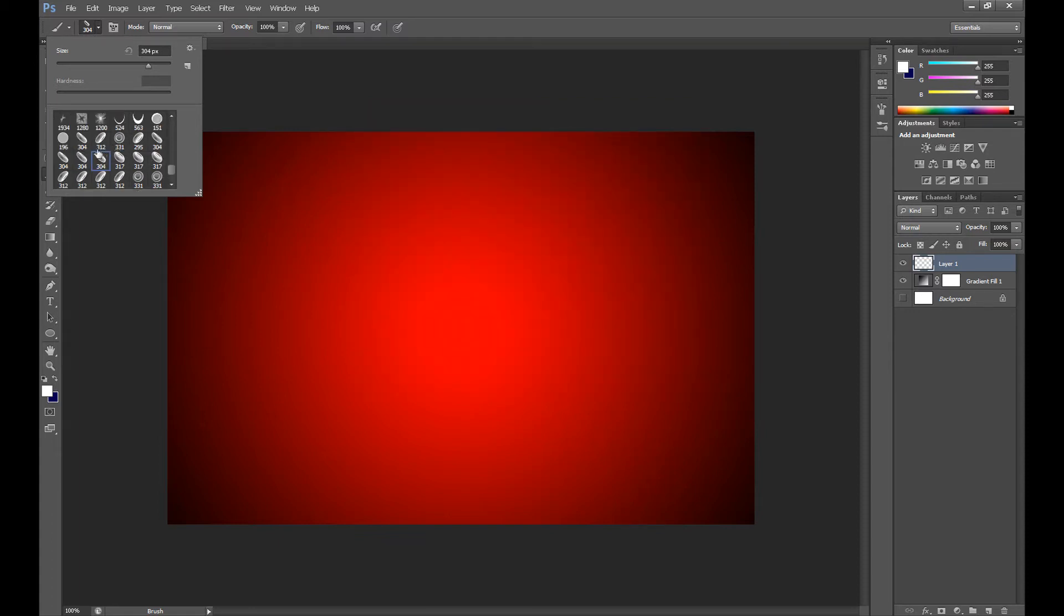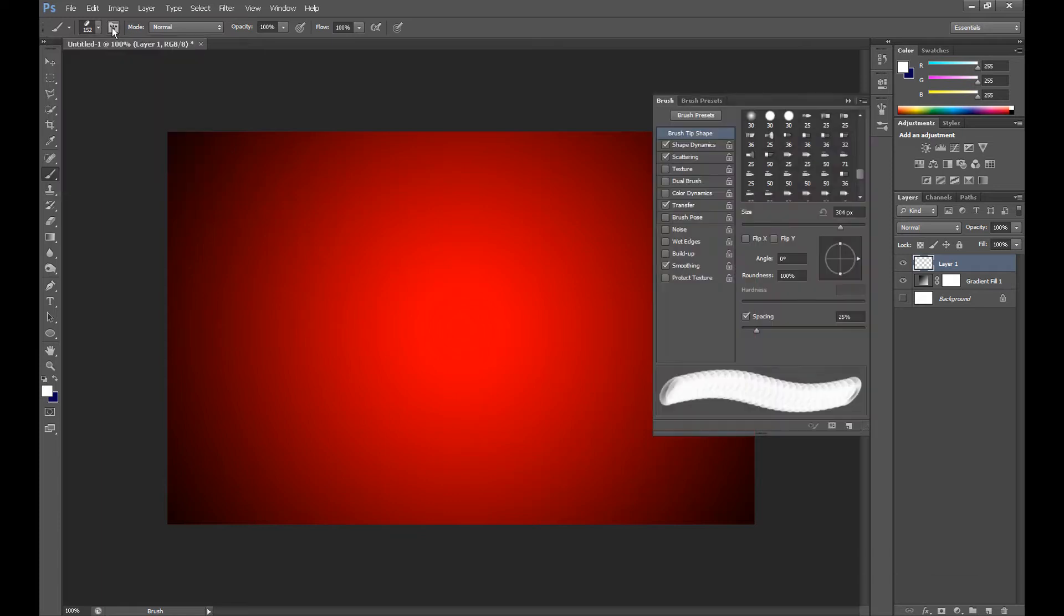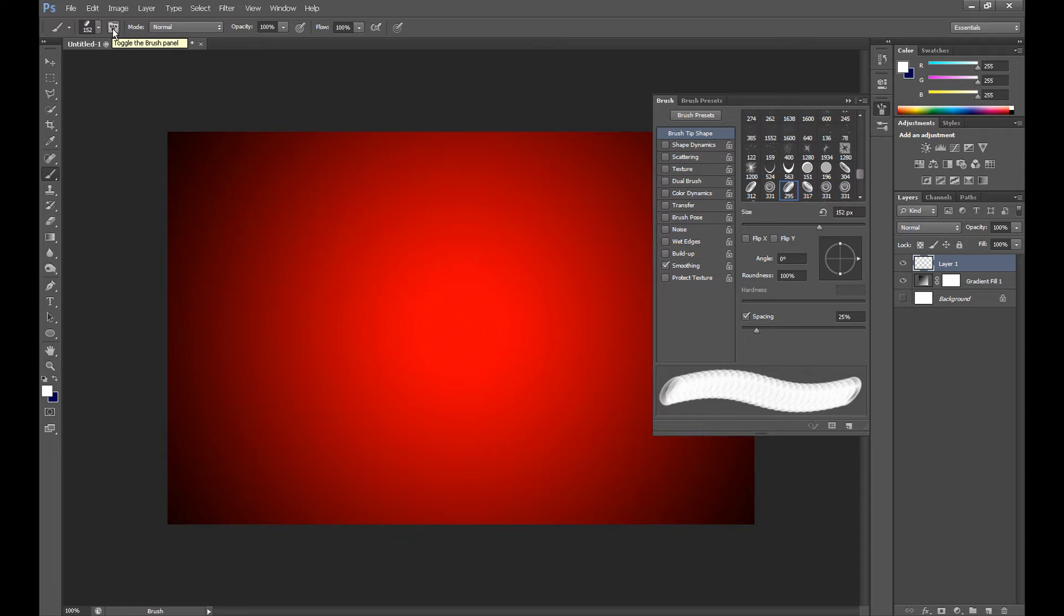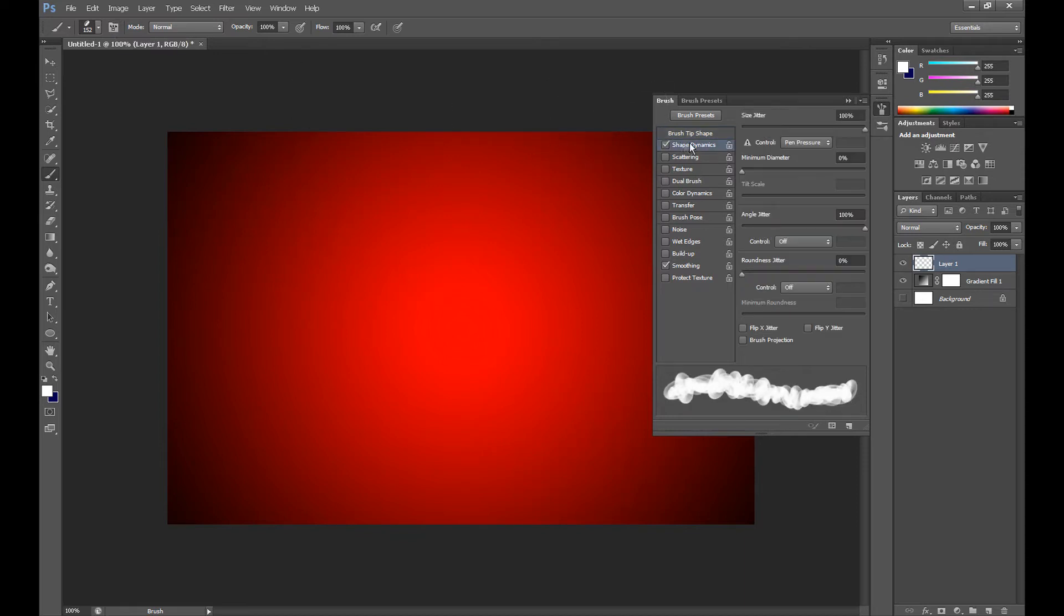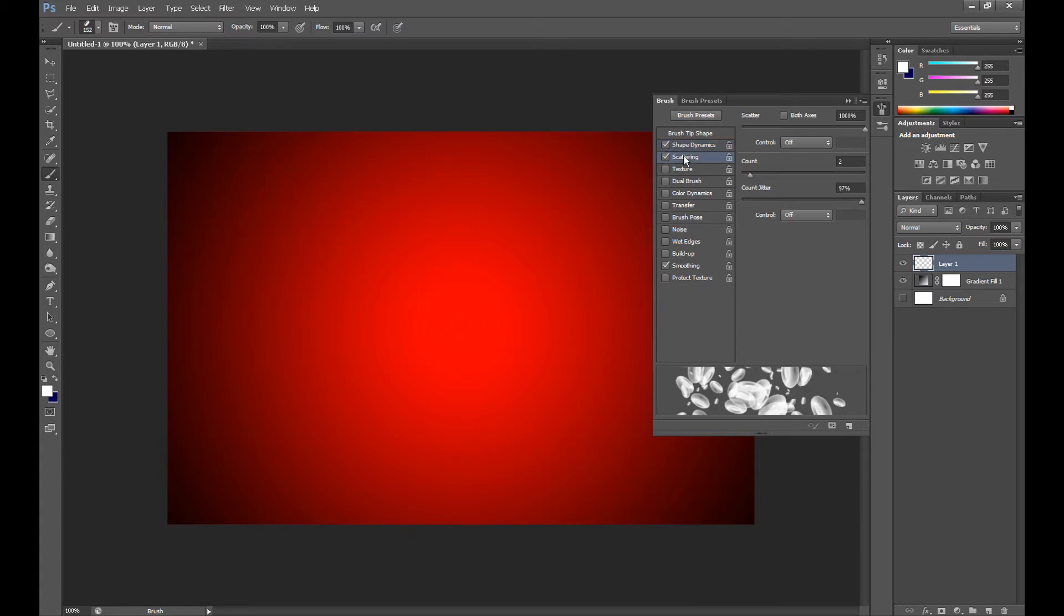And OK, now I'll create my design using a few platelet brushes. Click here to go to brush panel, then click Shape Dynamics and set size jitter at 100%, then click Scattering.